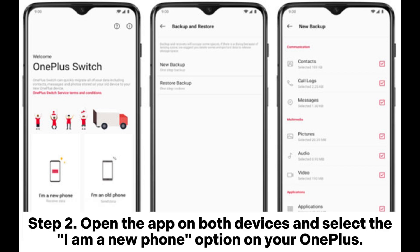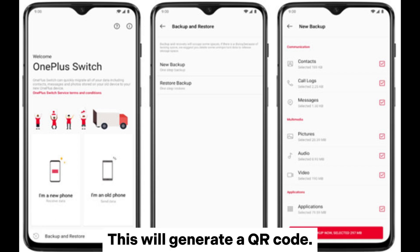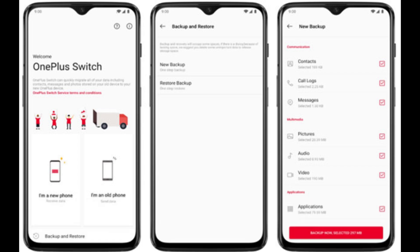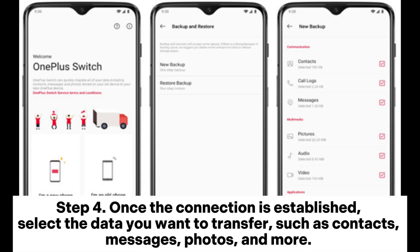Step 2: Open the app on both devices and select the 'I am a new phone' option on your OnePlus. This will generate a QR code. Step 3: Select 'I am an old phone' on your Redmi and scan the QR code displayed on your OnePlus device to establish a connection between the two phones.